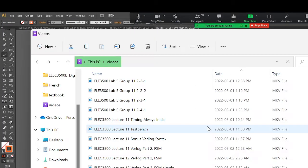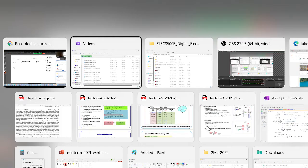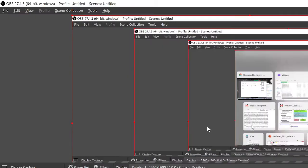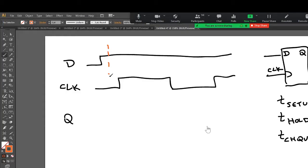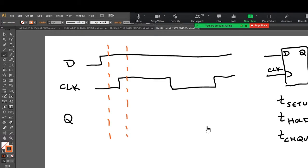It turns out there's a little region around this clock edge, and I'm going to draw with these dashed lines. And that's called the restricted region around the clock edge.